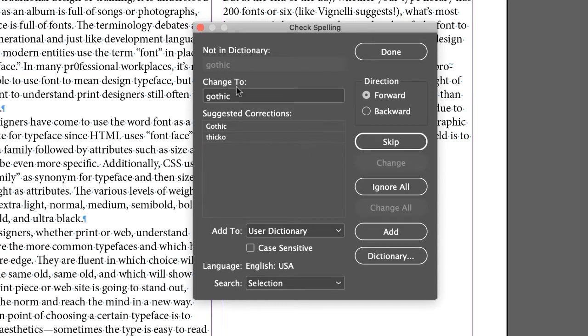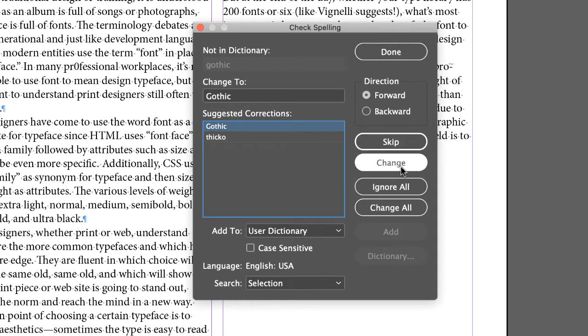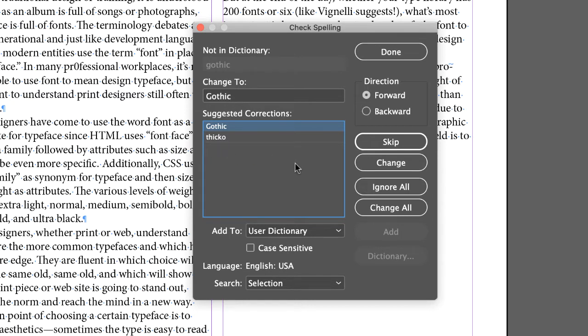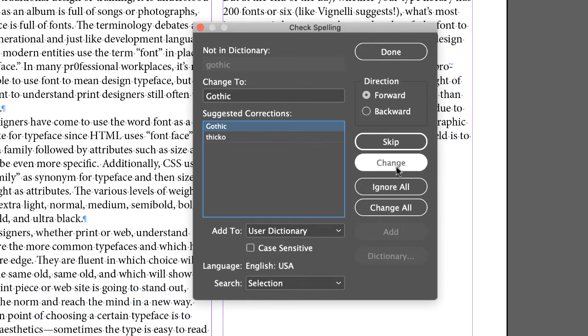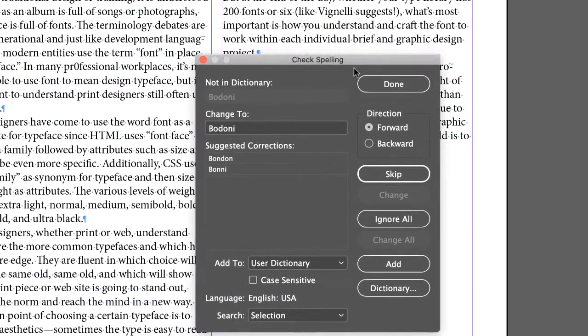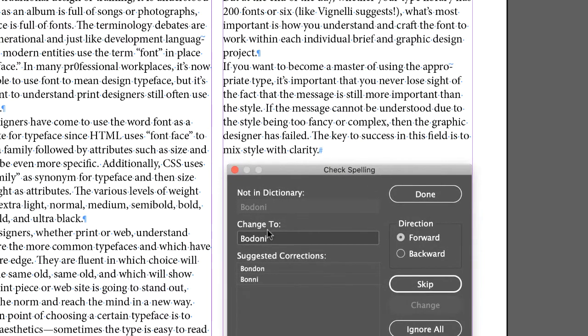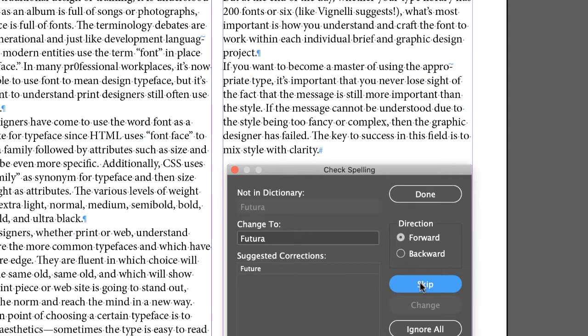Gothic, they suggest it should be capitalized, and I agree with that, so let's change. I don't know, this is funny, InDesign thinks Gothic should be Thicko, I have absolutely no idea what that means, but anyway, choose Gothic and click change. Now Bodoni, that's a real word, that's the typeface, so skip that one, Futuras, that's going to skip.